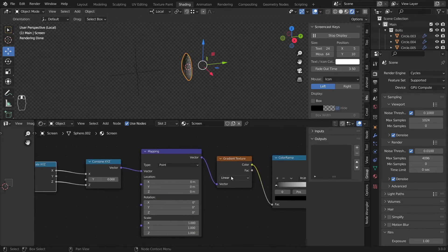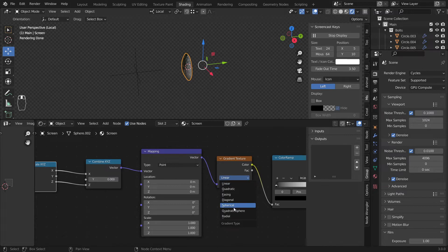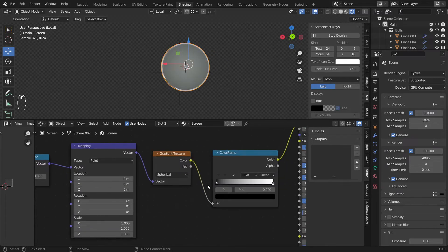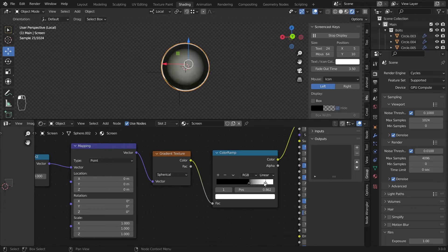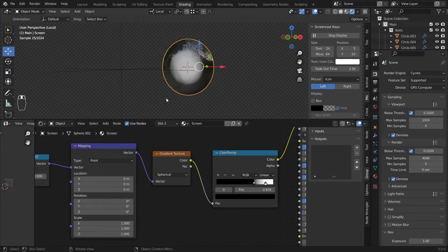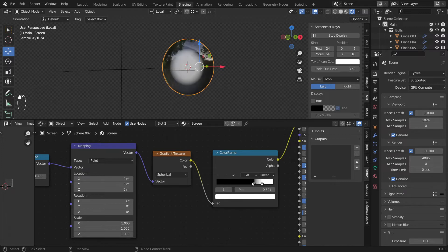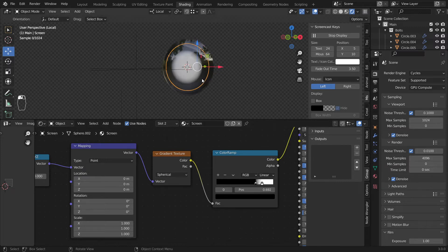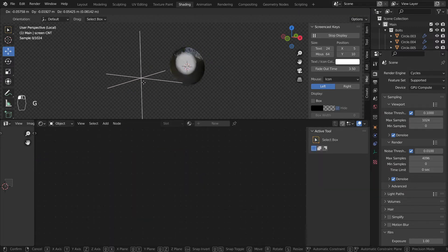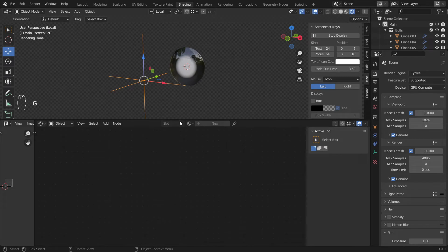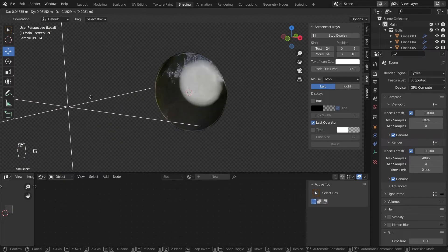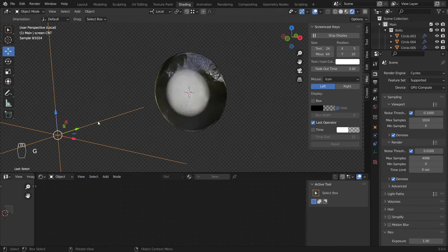And if I change this from linear to spherical we could see if I give it some contrast we have this kind of effect that looks cool. That's nice, good. Now if I click here and move this